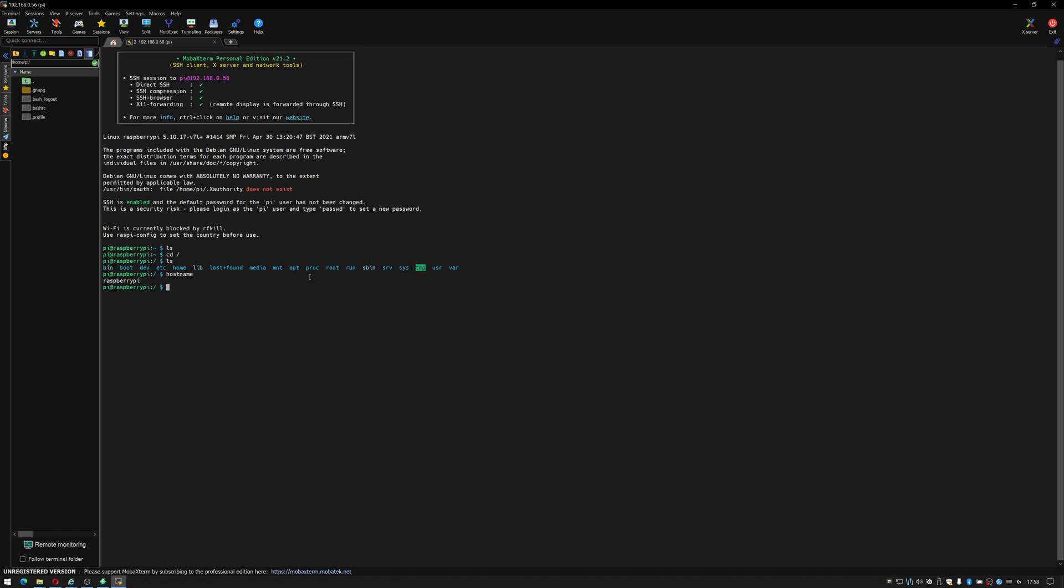So you're like, well what's so special about this? Well other than the fact that you can reconnect to it nice and easily, there is this magic part over here. If you click this box down here it says follow the terminal folder.